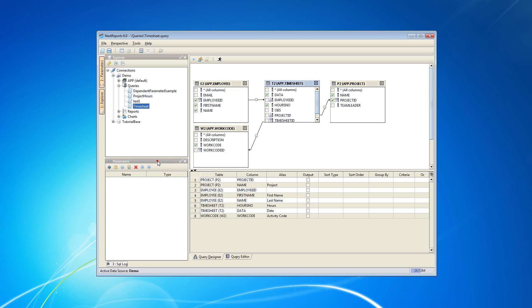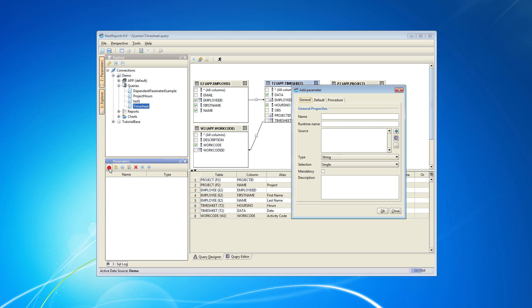To add a parameter just click on the plus sign in the parameters section. We will name this parameter project. We can also give it a runtime name if we want it to appear differently to the user.